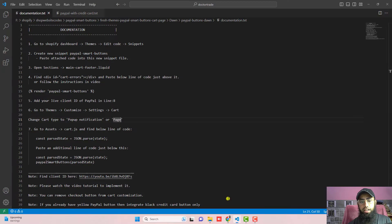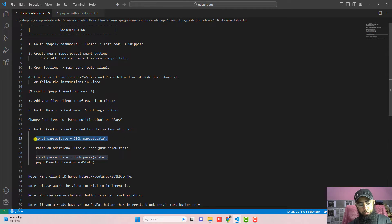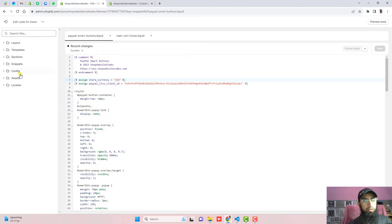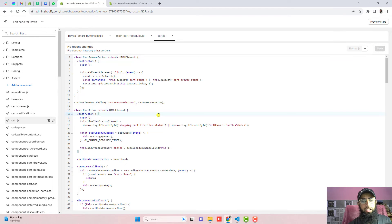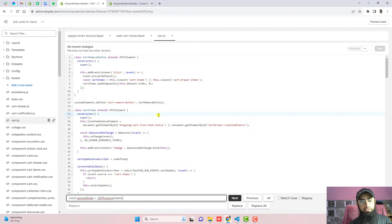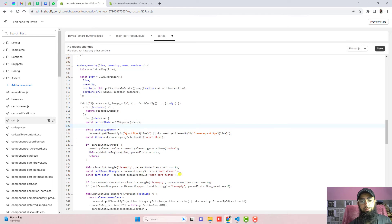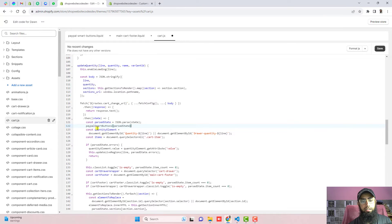The next step is to go to Assets, open cart.js, and find a specific line of code. Using Ctrl+F or Command+F, search for that line which is highlighted in the documentation. Just below it, paste the new line of code which is a function call. Once you have pasted the code, click Save.